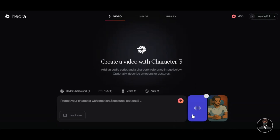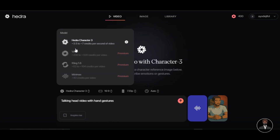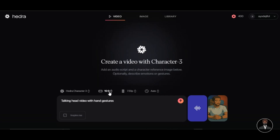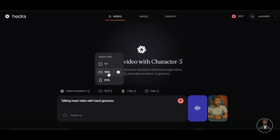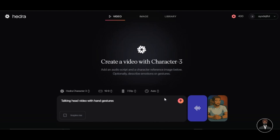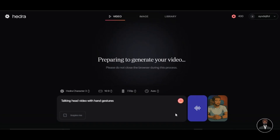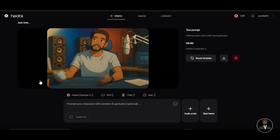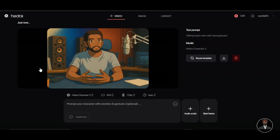If you are using your own recorded voice, click to remove background noise and Hedra AI will handle that for you. After uploading both the image and voice, write a prompt describing what you want the AI tool to do. I write: 'A talking head video with hand gestures.' Click on Model — as a free user we only have one model available, which is Hedra Character 3, the best model for animating a character. Change the aspect ratio to your preference, select 720p resolution, and leave the duration on auto. The AI tool will decide the length based on the audio file. Once done, click the arrow icon to generate.